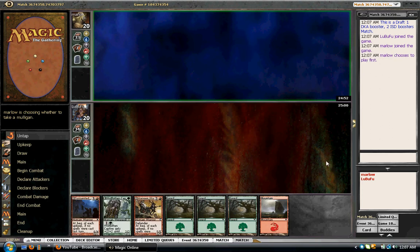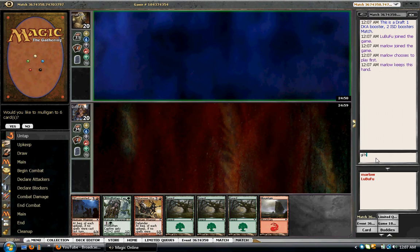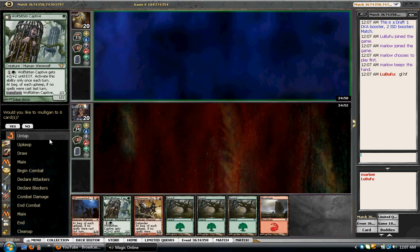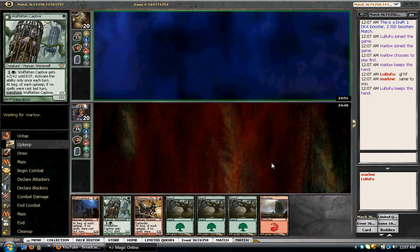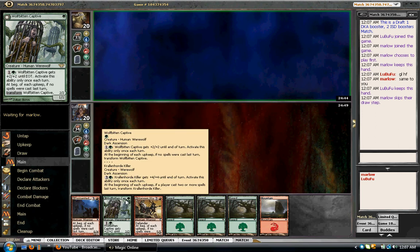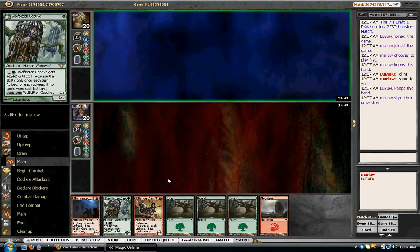And here we are in the finals against the blue-white skies deck, which we're probably going to lose to. We're not going to mulligan. We're going to have turn one Captive and then turn two pump.